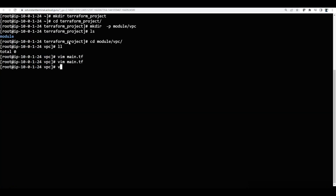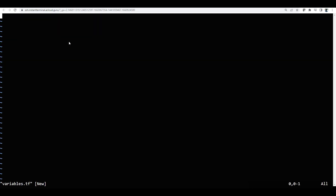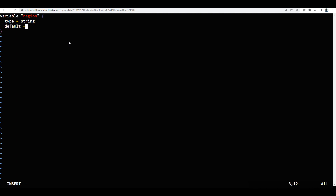We need to create var.region, so we need to create some variables. Now I will create variables.tf. We need to declare variables — for example, I will say variable region, with type string, and default value us-east-1.